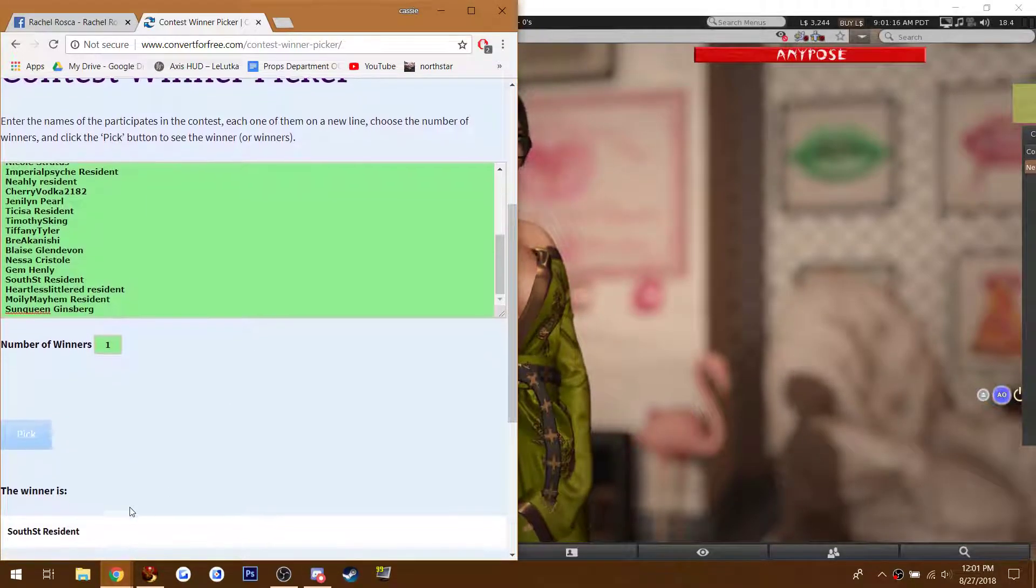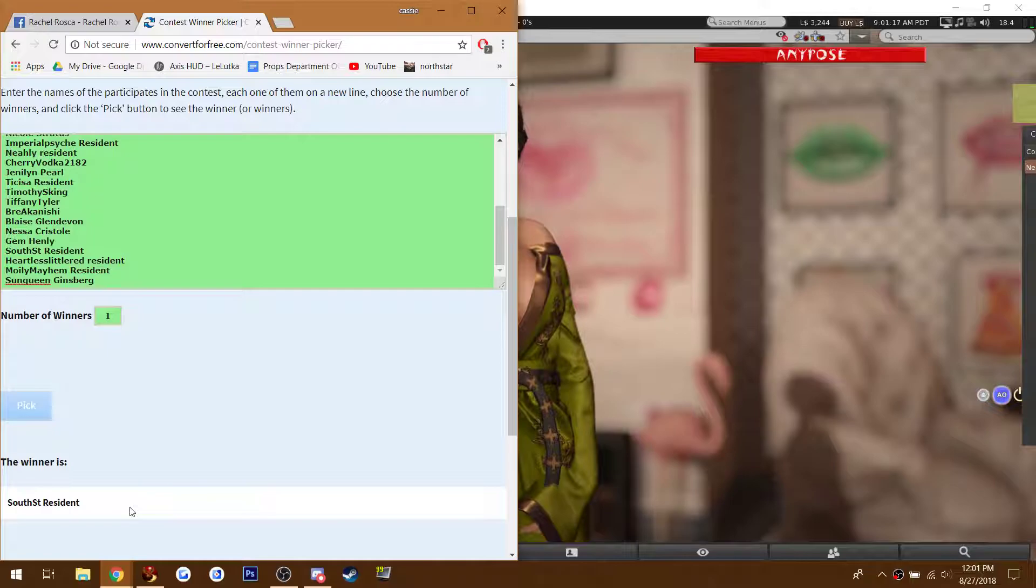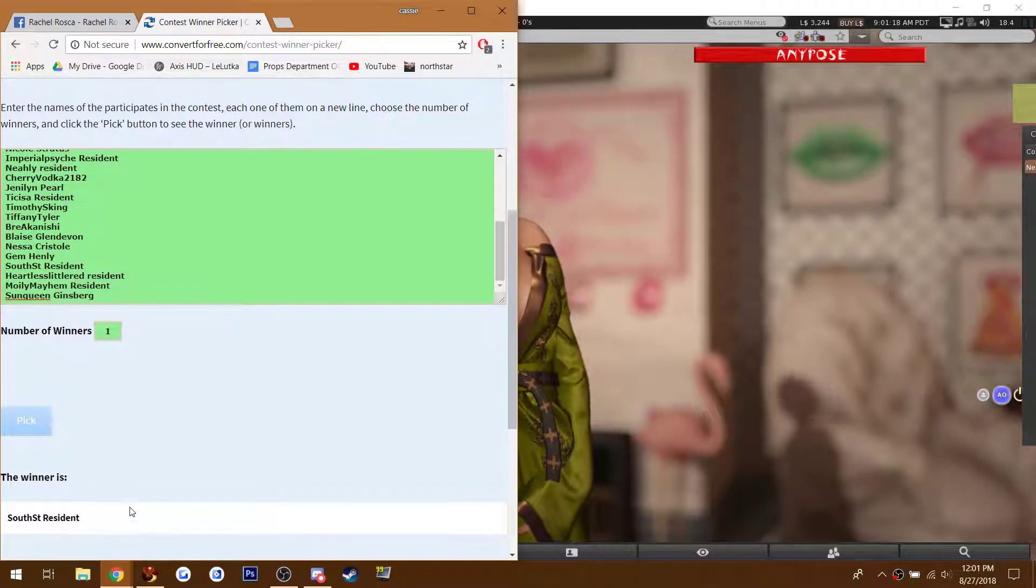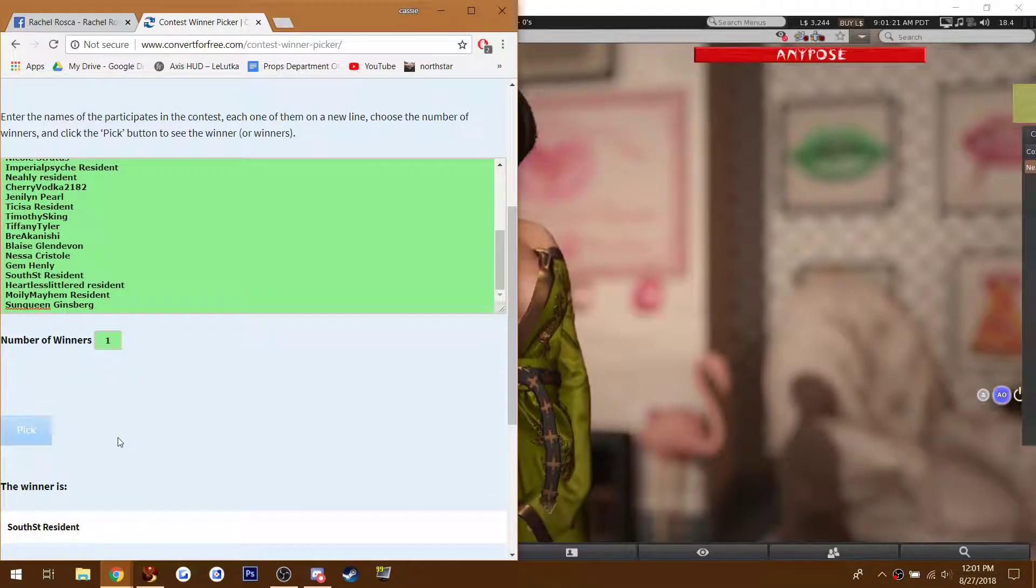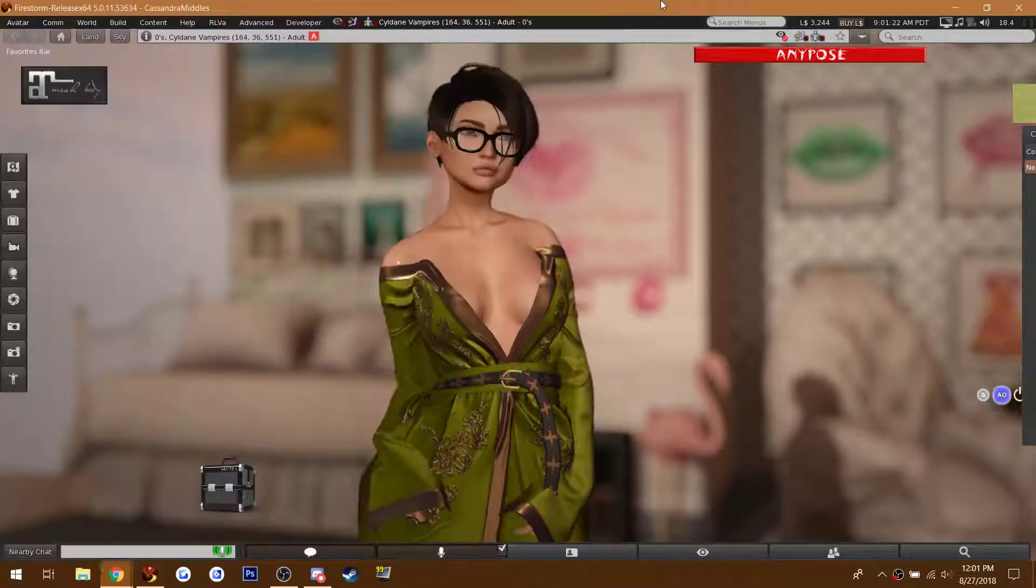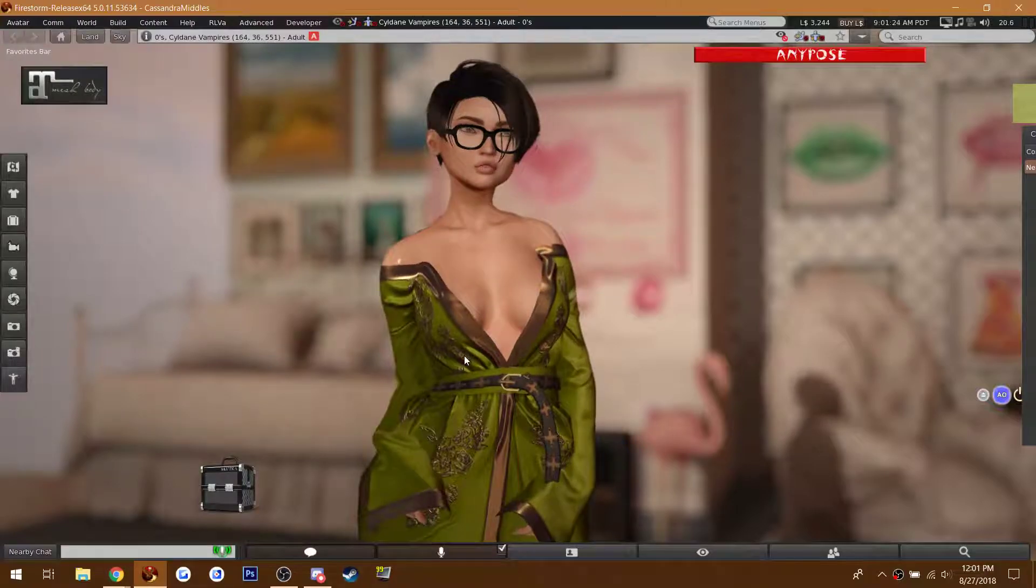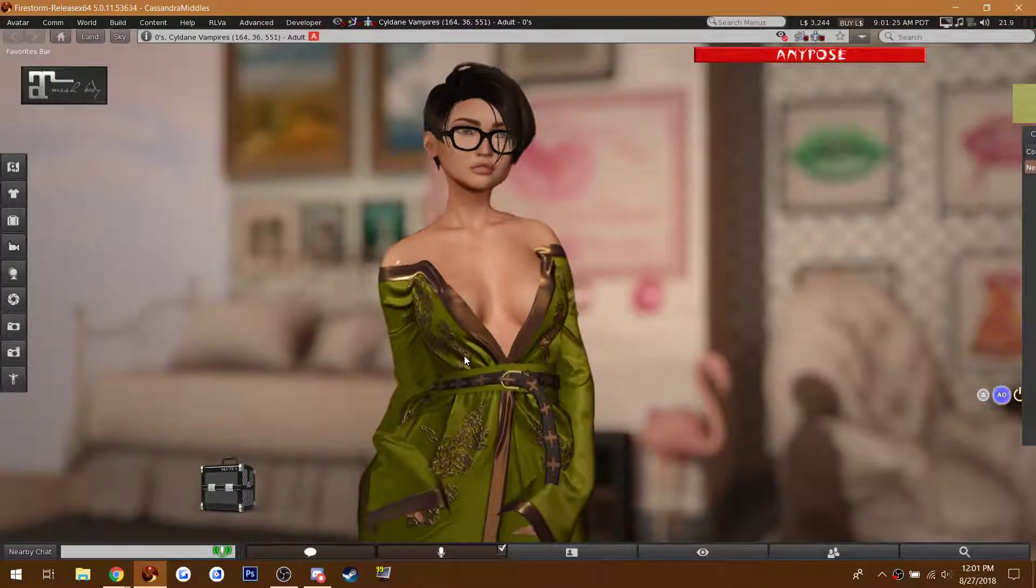The winner is South Street Resident. So South Street Resident, I'm going to send you a copy right now, and thank you so much for entering. Thank you everyone for entering.